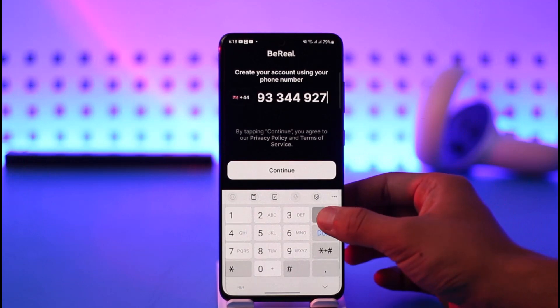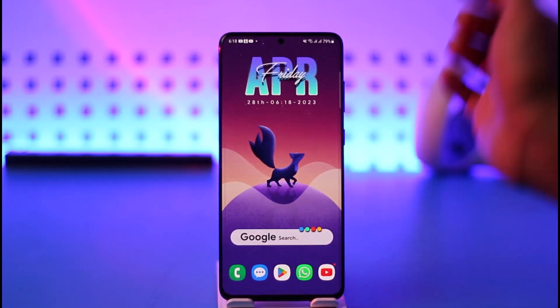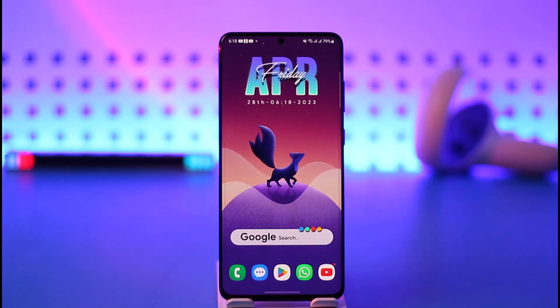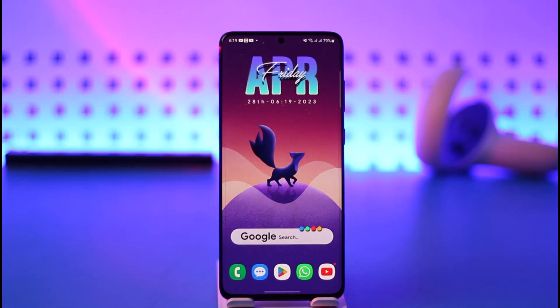Just tap continue, verify the code, and then you should be able to log in. But this is the only way because you cannot log in with an email address or anything like that. I hope this video helped you understand how you can log into BeReal without a phone number. If you have any questions, feel free to leave them down below. Thank you very much for watching and see you in the next video.